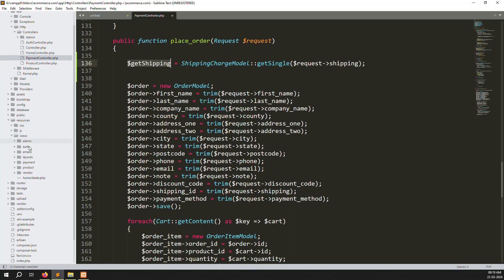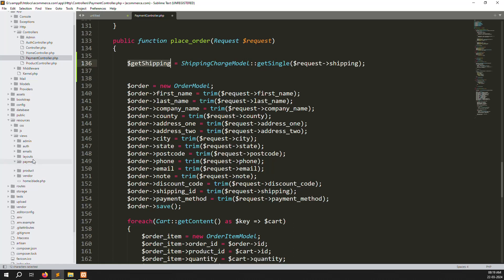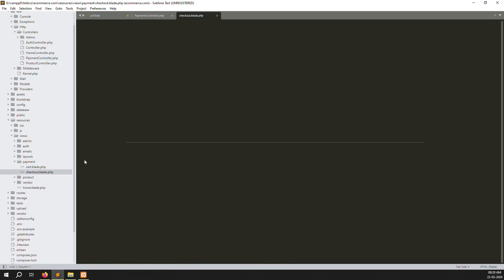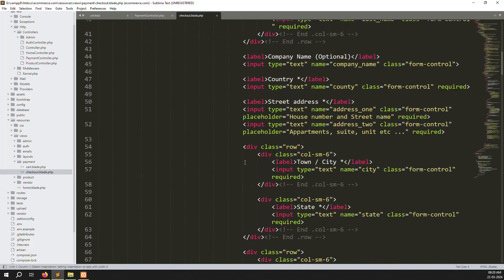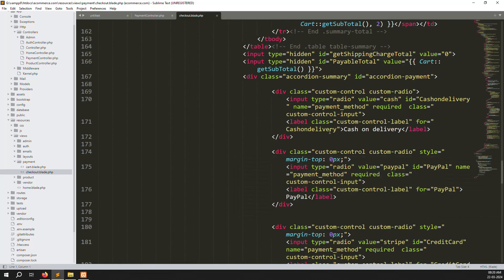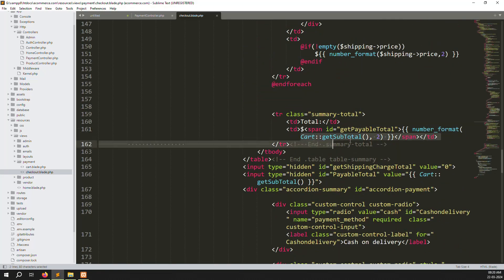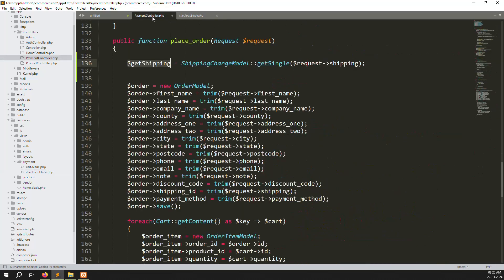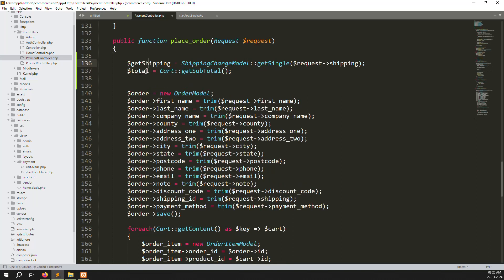Go to resources > views > payments > checkout.blade.php. First we need to get our total — scroll down to find cart subtotal, which is our payable total right now. We need to add discount code and shipping charge. Set total equal to cart get subtotals, then handle get shipping.